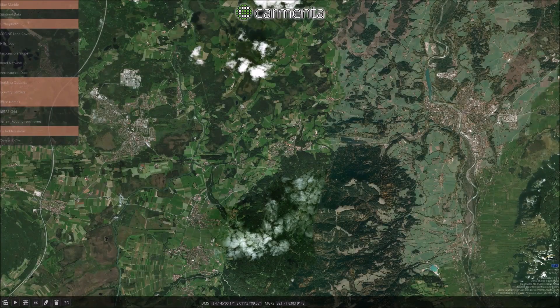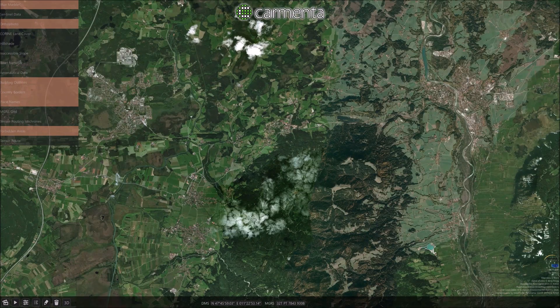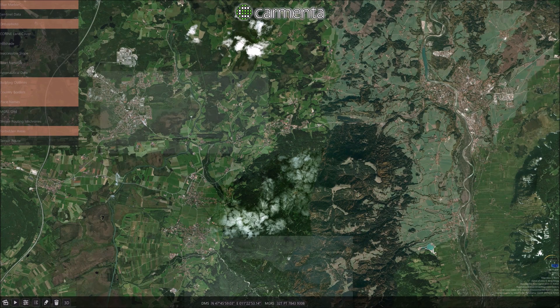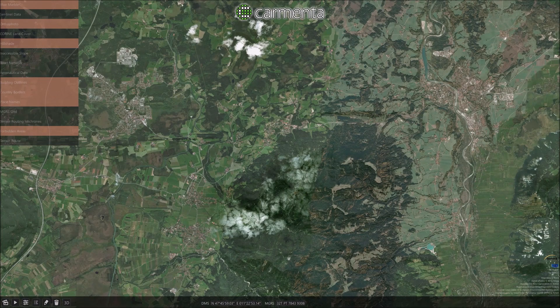This demo application showcases the support for terrain vehicle routing in Carmenta's geospatial technology. The routing algorithm uses several different data sources.